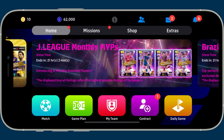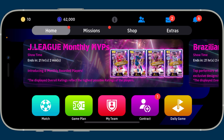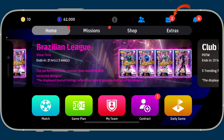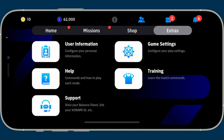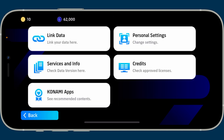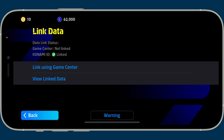First of all, open up your eFootball application on your mobile device and login. After you're in the home page, tap on the Extras button at the top right corner. Inside Extras, tap on Support, then click on the Link Data option.